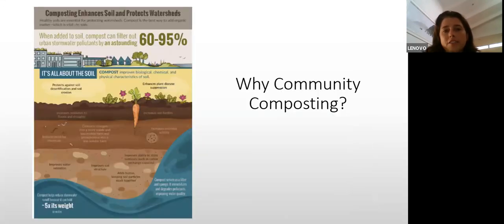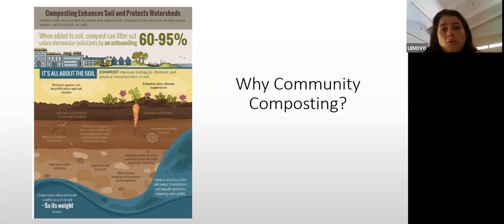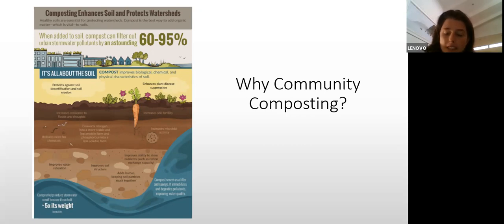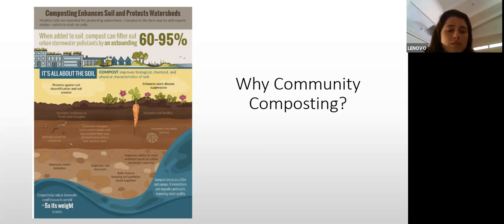We want to look after our soils. Our soils are being depleted and we need to think about how we can restore those nutrients so that we can have sustainable food security for our communities. This poster gives a lot of information on how compost benefits the soil and helps us make a sustainable world for ourselves.